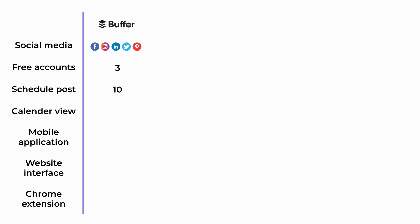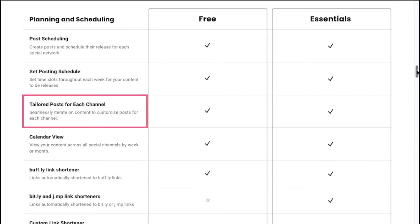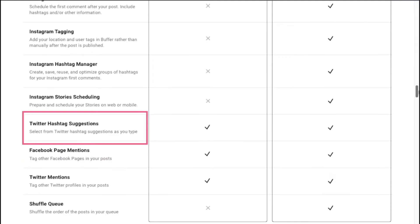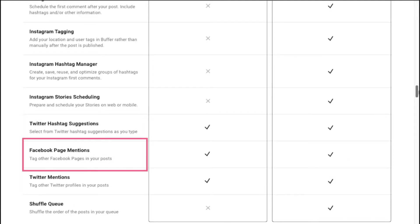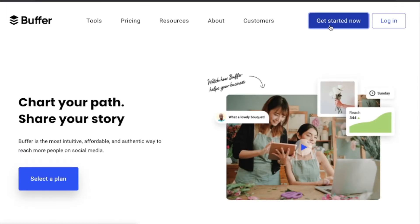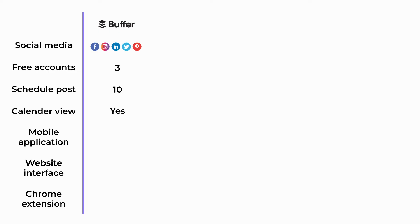At a time, you can schedule 10 posts per platform, which is great compared to other tools. With post scheduling, you also get features like customizing your posts for each channel, a buff.ly link shortener tool, Twitter hashtag suggestions, Facebook page mentions, Twitter mentions, and 30-plus third-party integrations. Using Buffer is very convenient not just because of its great website interface, but also because Buffer has a mobile application and even a Chrome extension that allows you to post and schedule faster.